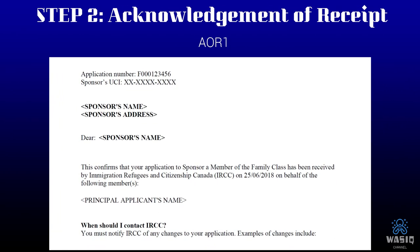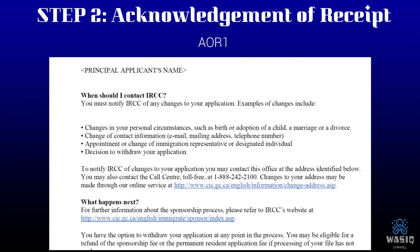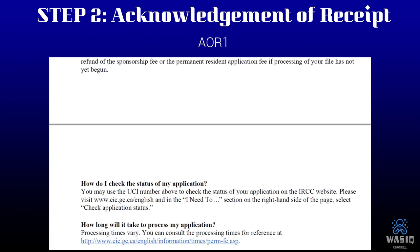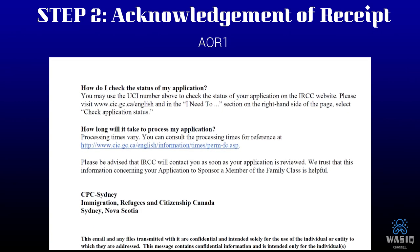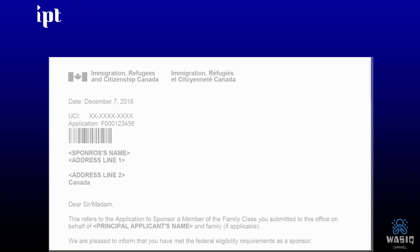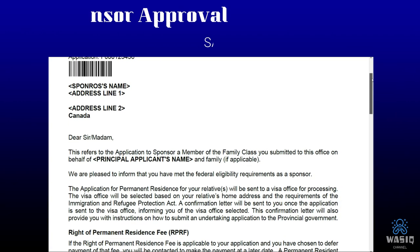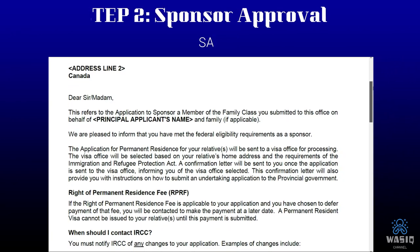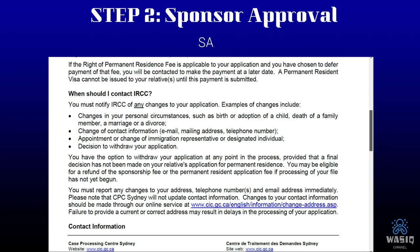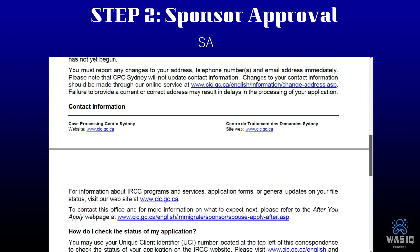The CSQ is the Certificat de Sélection du Québec. What you're looking at right now is the AOR — Acknowledgement of Receipt — which is a correspondence from IRCC whenever your application is accepted for processing and completes the completeness check. The sponsor approval letter tells the sponsor they have been accepted as sponsor, and includes information about how to contact IRCC if there are any changes or they need to appoint a representative.